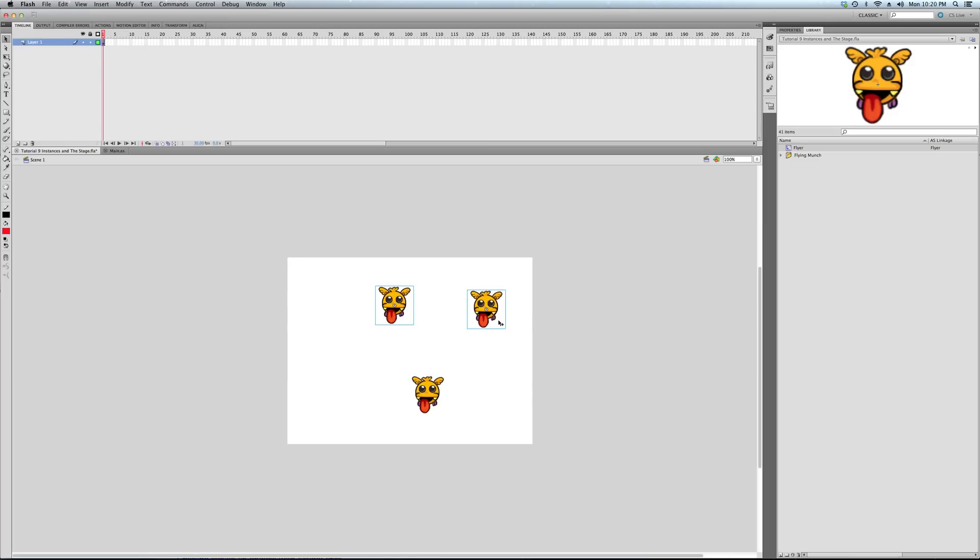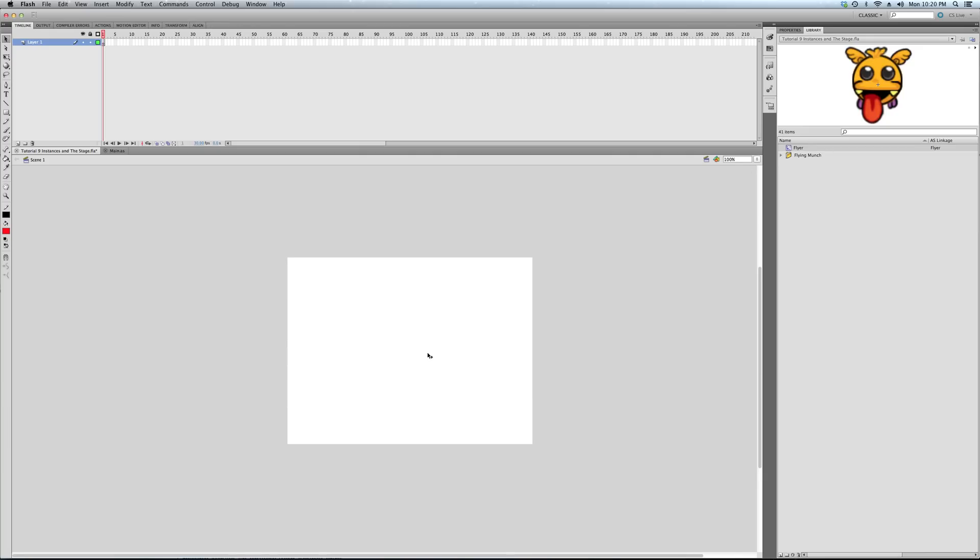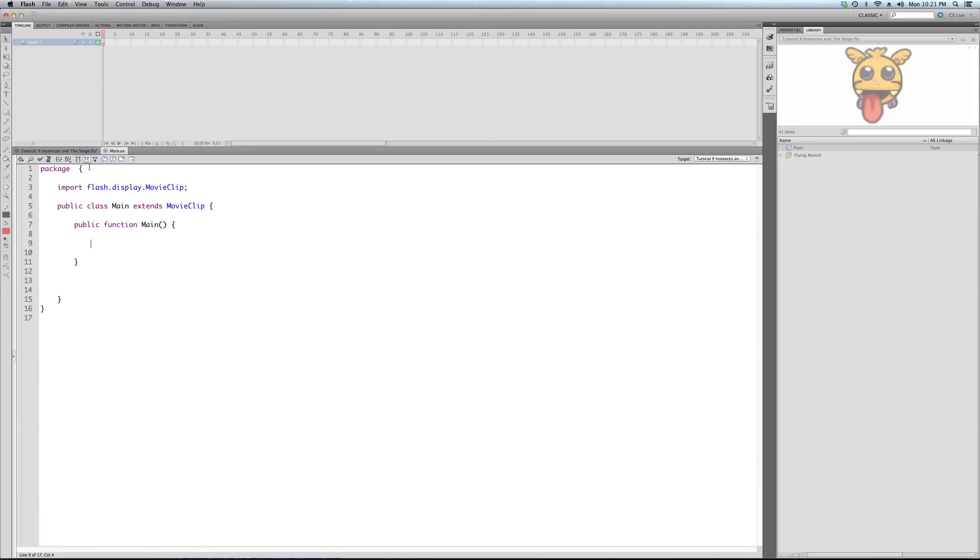But the point is these are all instances. Now, we're going to do the same thing. The same thing as dragging this to the stage, which is the display list. Instead of Flash doing this for us, we're going to be doing it ourselves because we need to later on. So, we might as well now.